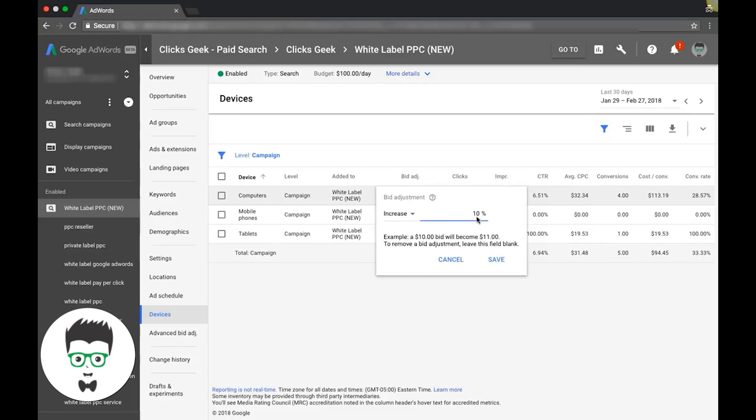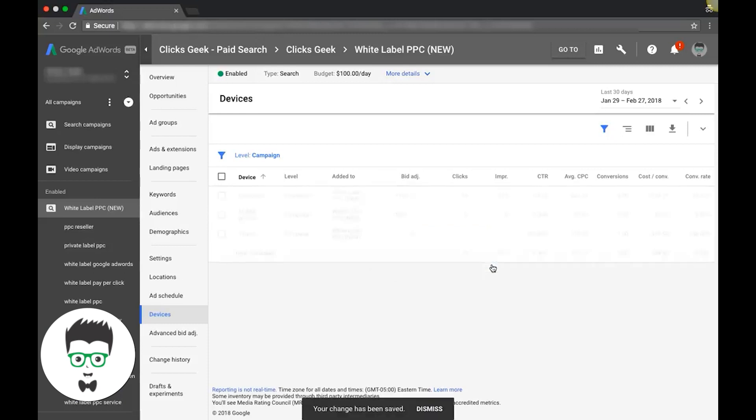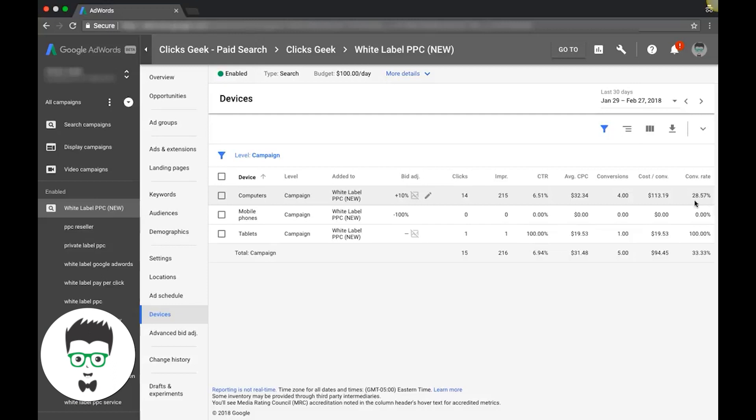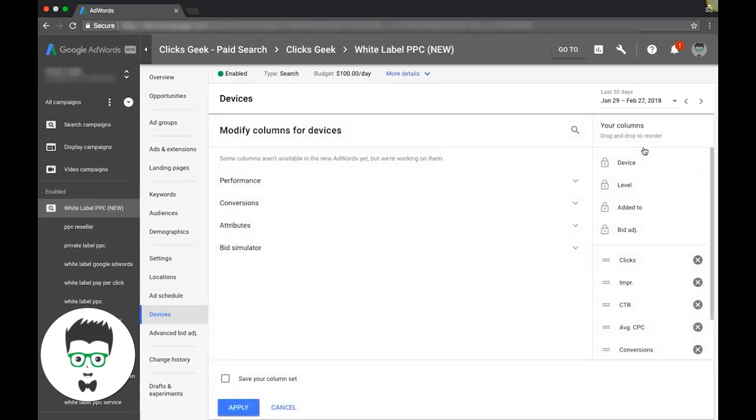You can do 5 or 10%. I mean, that's a great conversion rate. Anything over 25% is really good. So let's see where our average position is. We'll go modify by column.